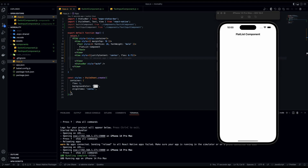Hello everyone, welcome to the channel for React Native content. Today we are going to be going over the FlatList component. The FlatList component is a component by React Native and it's used to list out a list of data, so we'll go ahead and jump right into it.